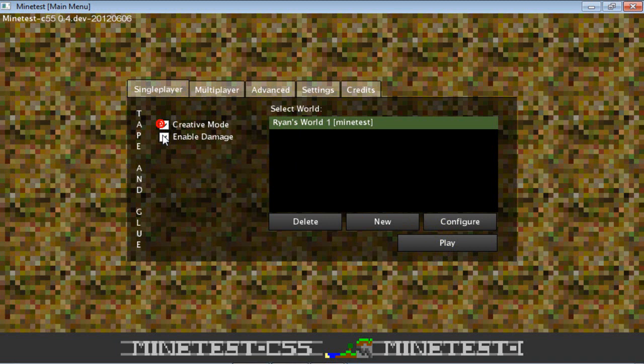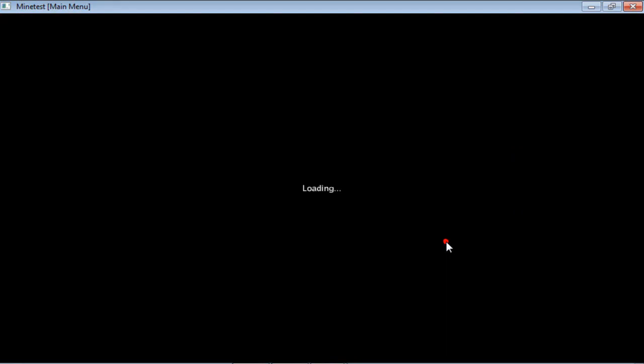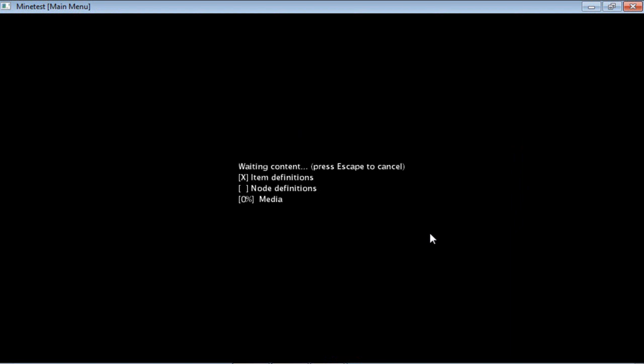Create a world, creative mode. I'm not going to go into creative mode though. Press play, wait for it to load.